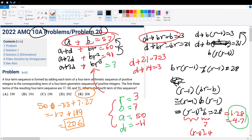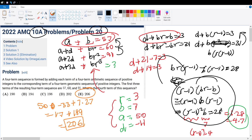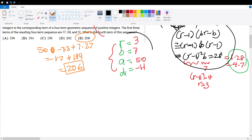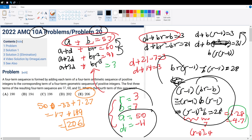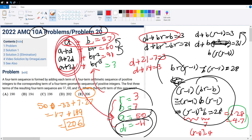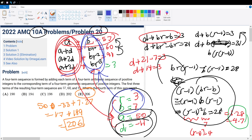You have to be careful when playing around with the numbers here. After you find A, B, D, and R, you have to plug them back and verify that the arithmetic sequence and geometric sequence conditions are both satisfied. If they are, then the solution is valid. This configuration of numbers is the only one that works, giving us answer choice E.